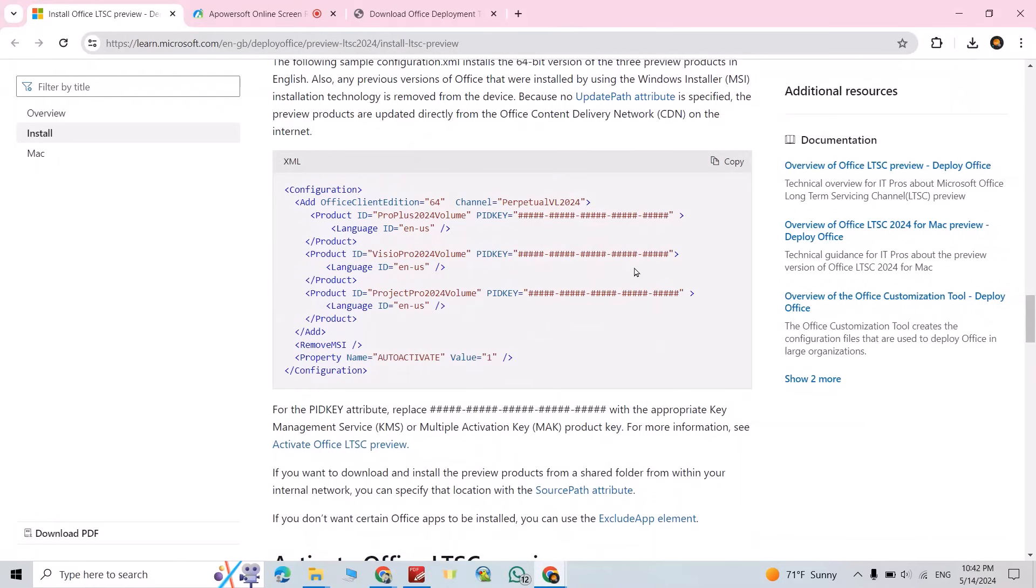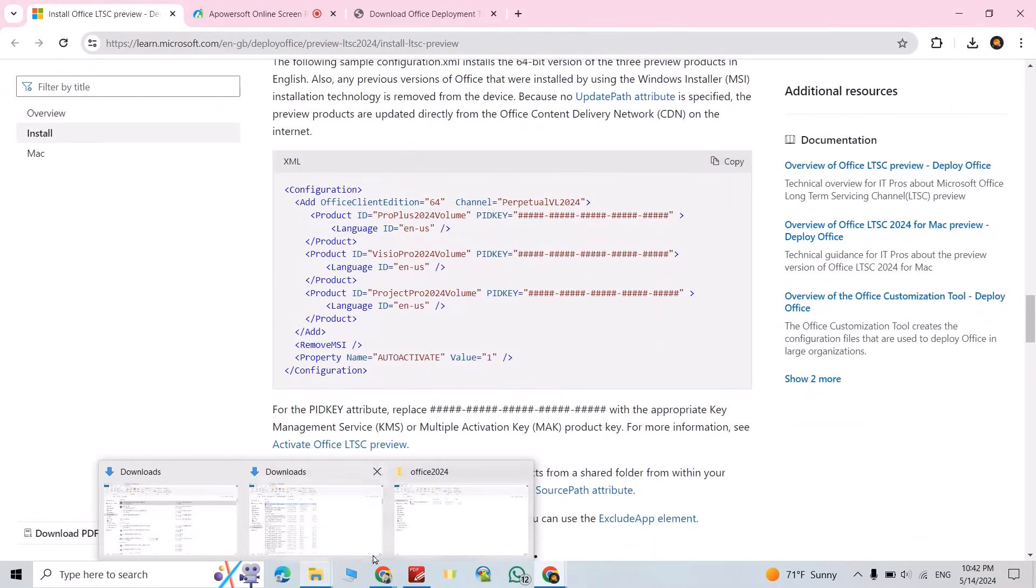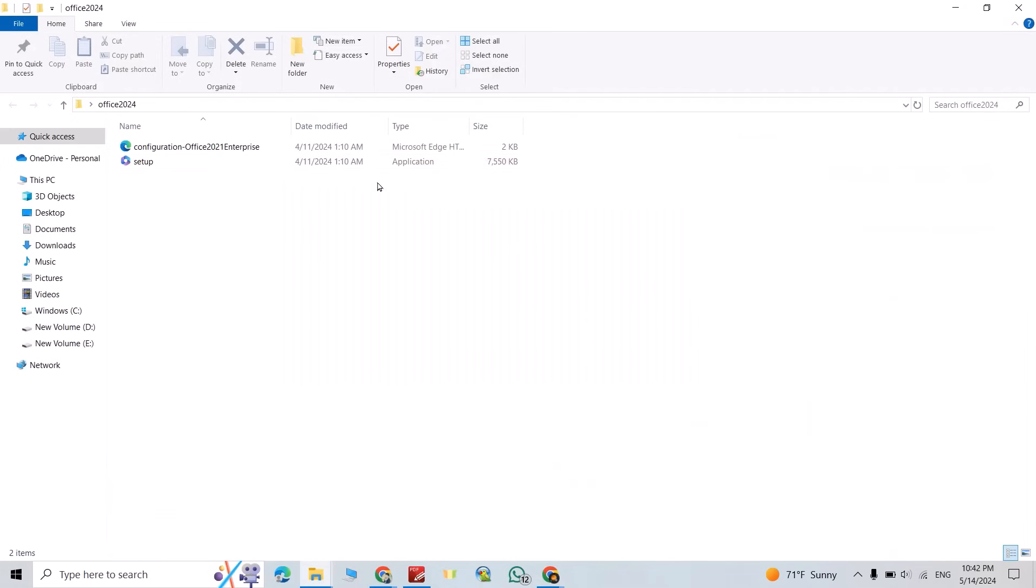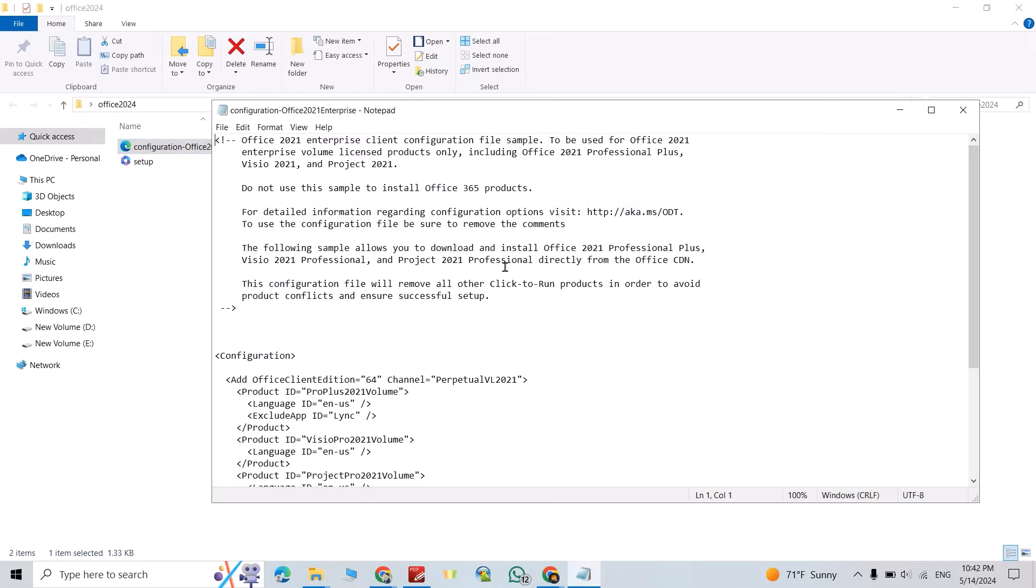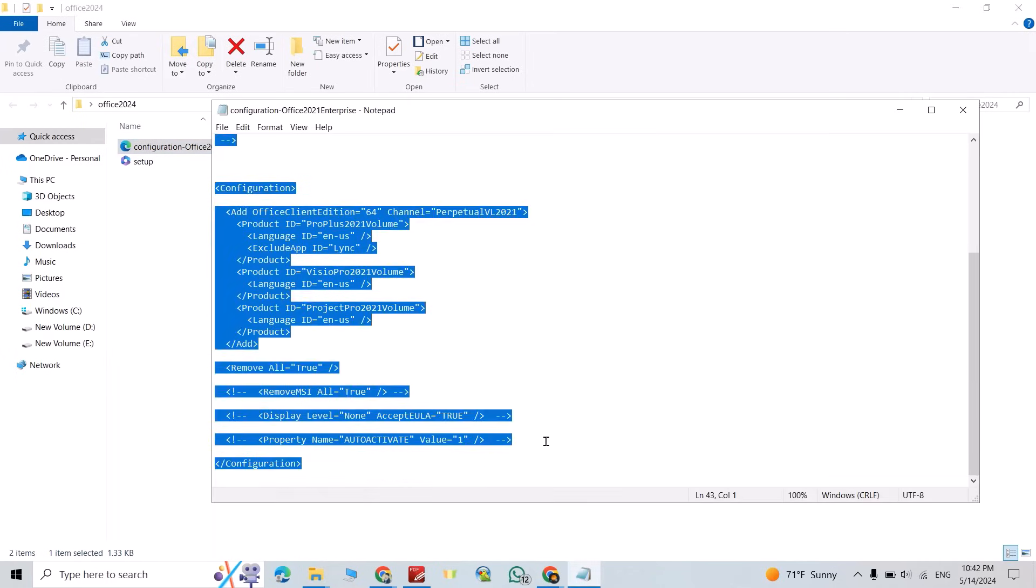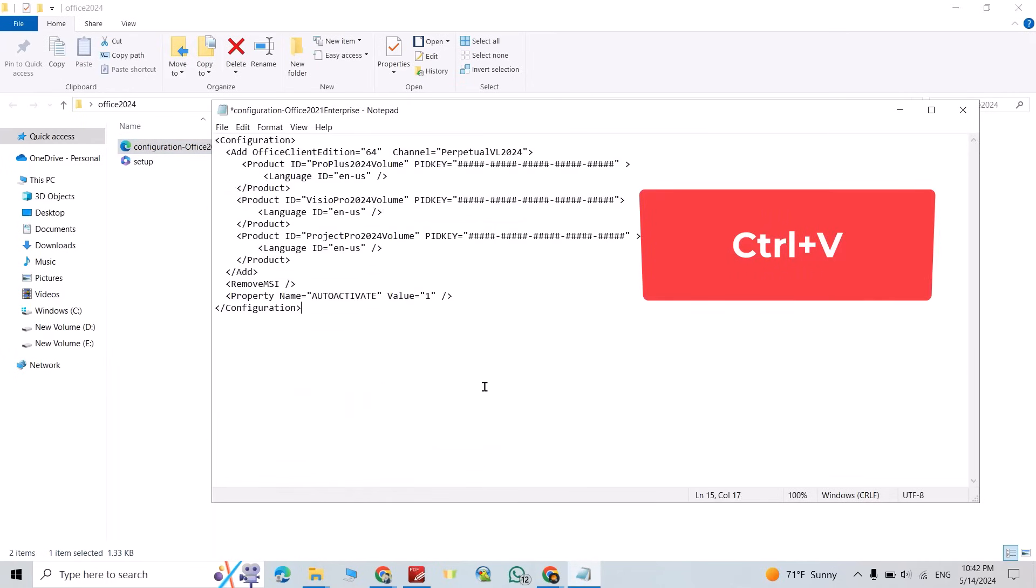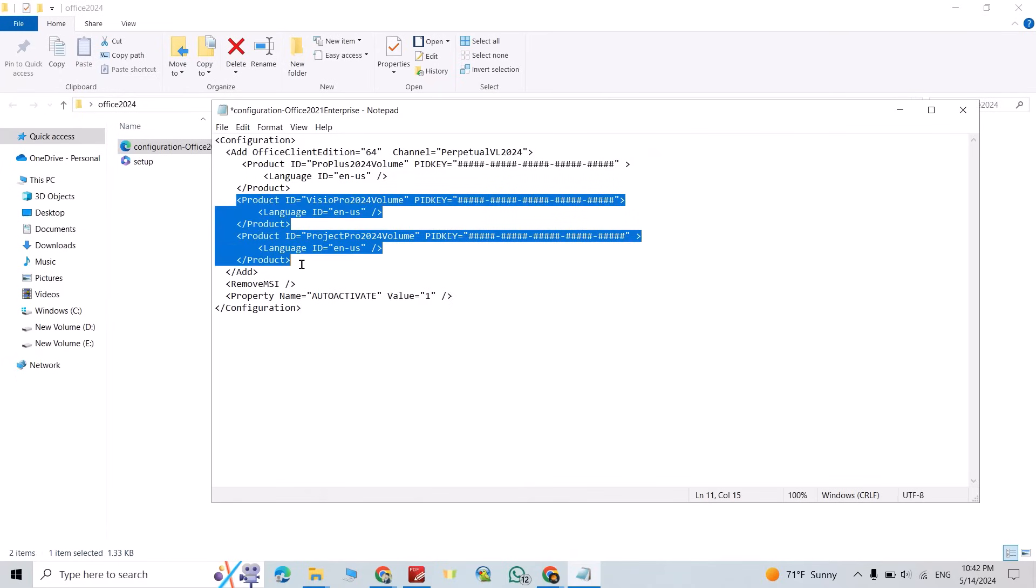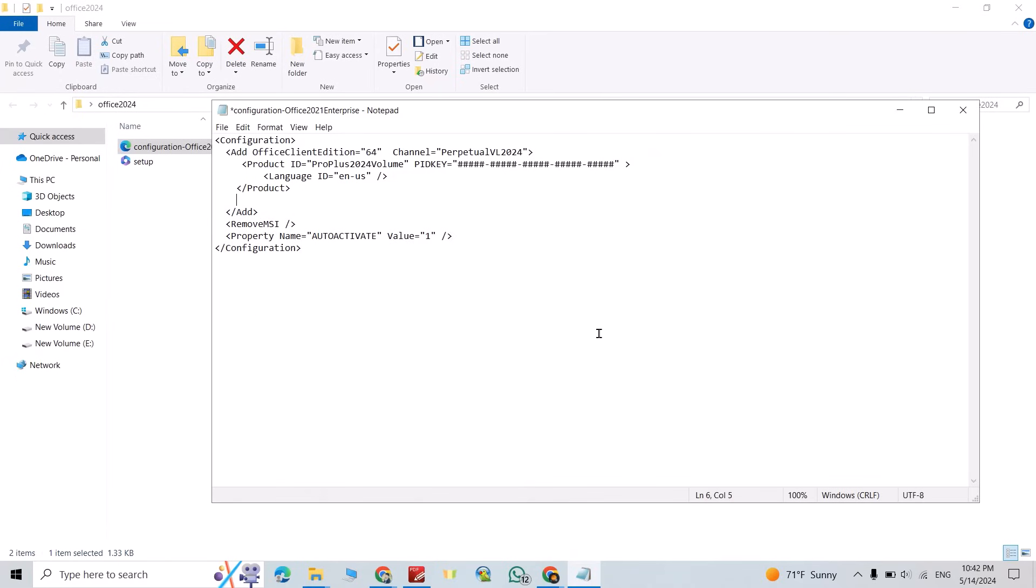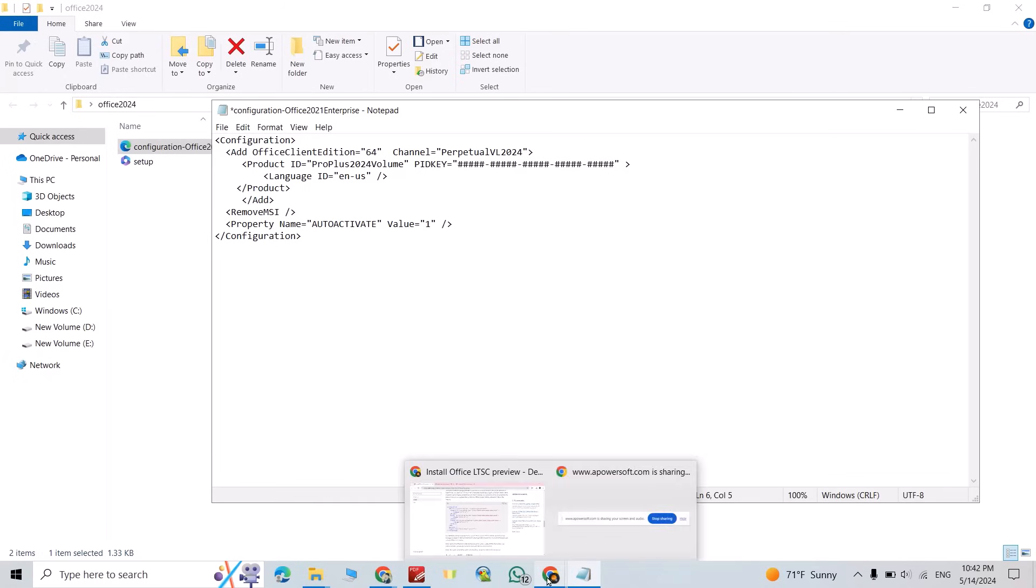Come back to your folder, select this configuration file, right click, open with Notepad. Select all, delete, control V. Now you can select this and delete, backspace, good.